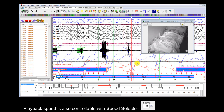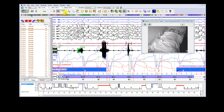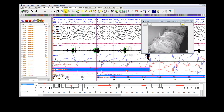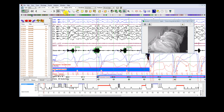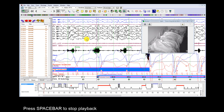Playback speed is also controllable with the speed selector. Press Up for faster and Press Down for slower. Press Spacebar to stop playback.